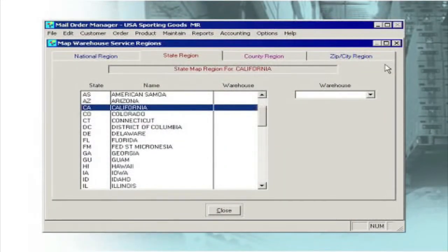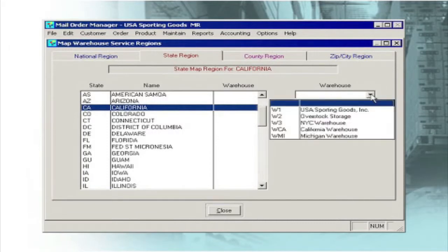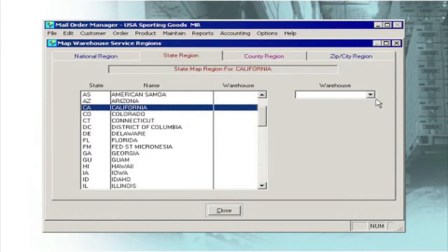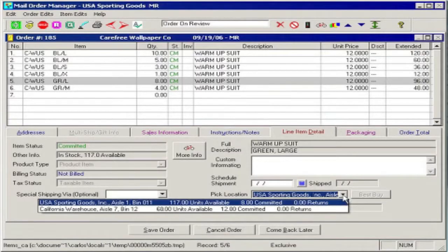And during order entry, when the need arises, you can manually make a warehouse assignment to fill an item when backordered in another location. Even if your business operates from only one warehouse, M.O.M. gives you a complete set of tools to handle product location.